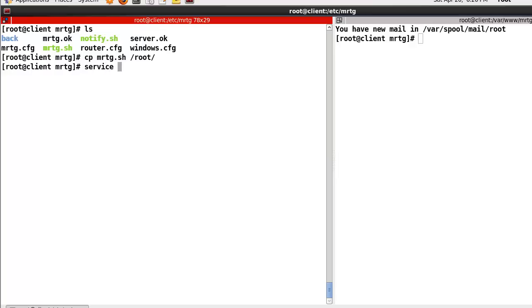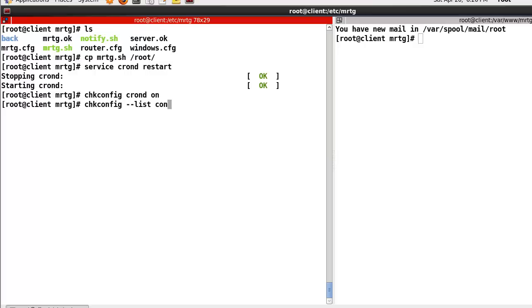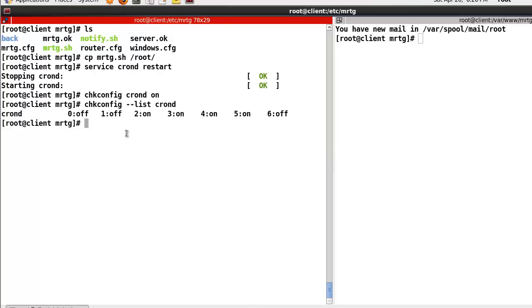And then we restart the crontab service, and set cron on. To check, we list cron — so in my case, the cron is activated.